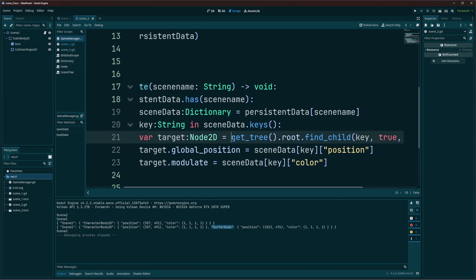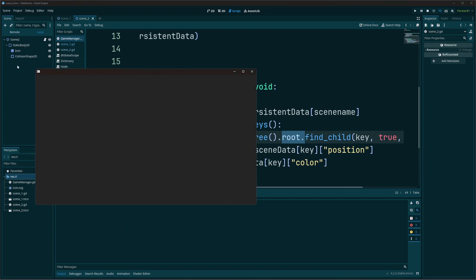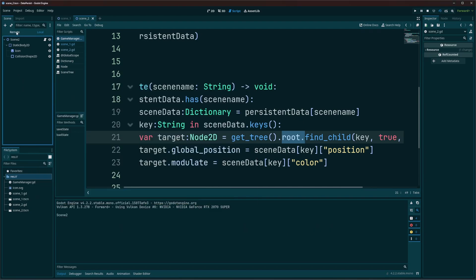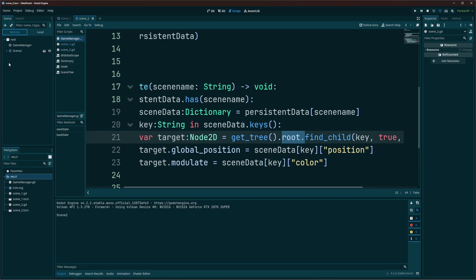So how do we get this? Well, we do is get tree dot root. And if your game is running, if you've never seen root before, you'll notice there is a remote tab right above your scene. Now, when your game is running, you'll have remote. You click on it. This is the live view of your scene.